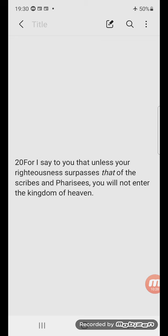He says in Matthew 5:20, 'For I say to you that unless your righteousness surpasses that of the scribes and Pharisees, you will not enter the kingdom of heaven.' That does not at all mean that we need to have even less outwardly visible sin than they, but what it means is that we need a totally different kind of righteousness. We need the imputed righteousness of Jesus, and that was what they had rejected and people like them still reject today.